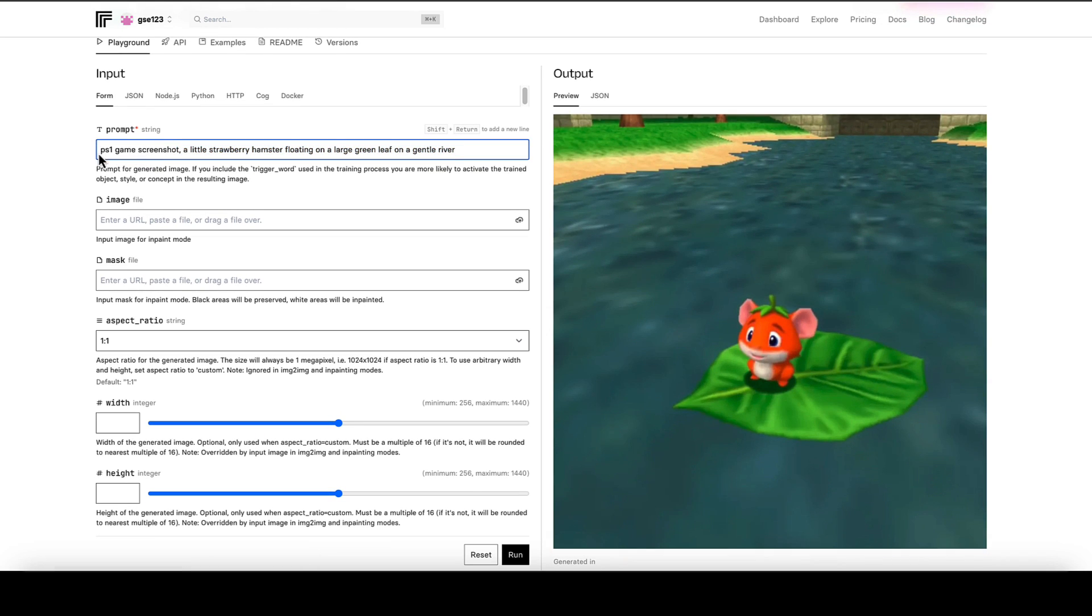And at the start here we've got our trigger phrase. Now it's not always at the start, but they normally tell you what the trigger word is or the trigger phrase so you can look out for it in the prompt and make sure that you always keep that there. So in this case, it's PS1 game screenshot.